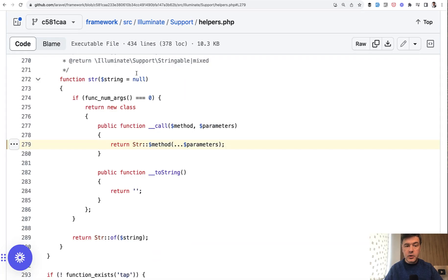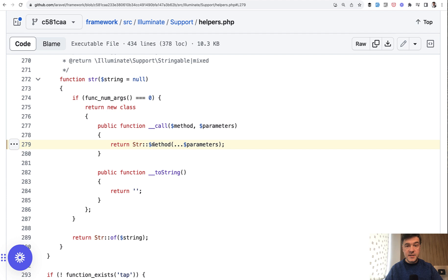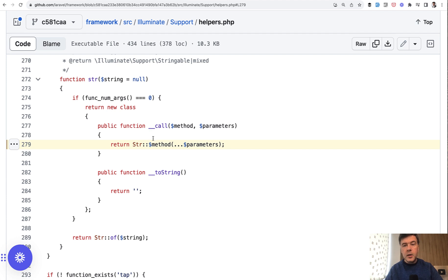For example, if we take a look at str helper in Laravel, it actually creates str class under the hood and calls some method with parameters. And those parameters are unknown. It depends, of course, on what method you call.